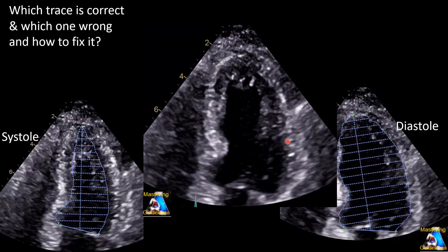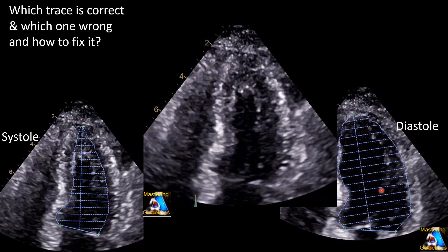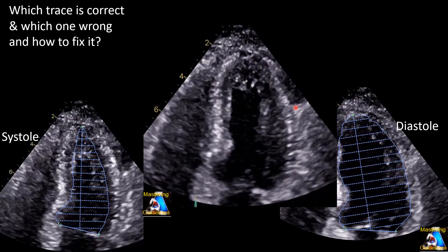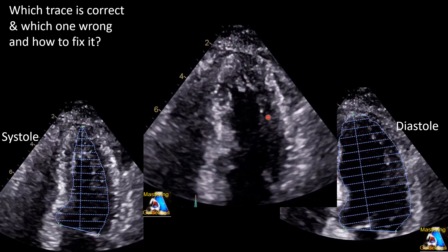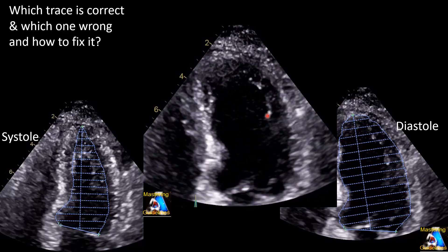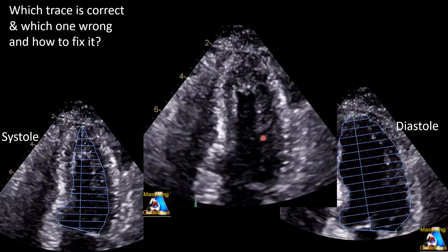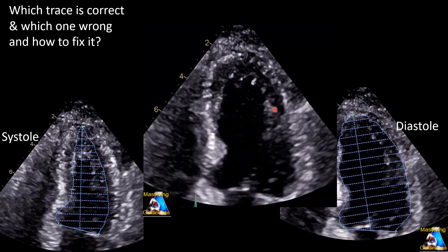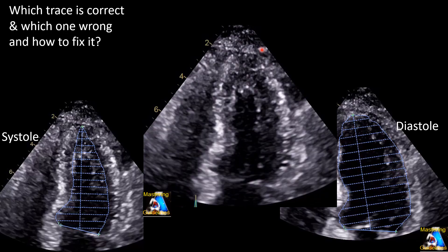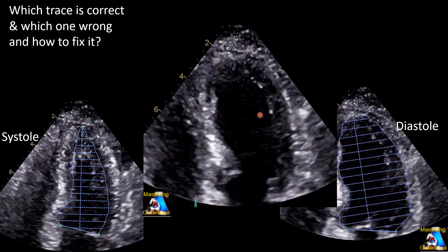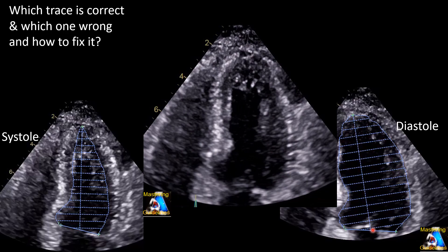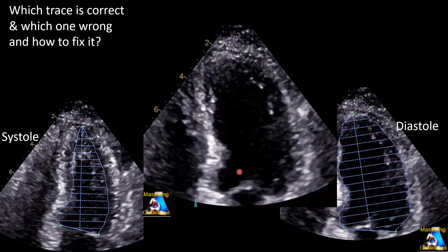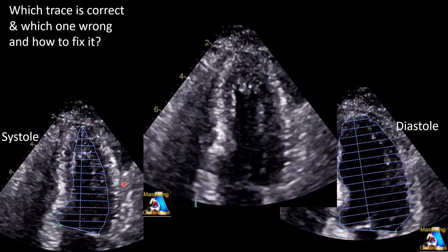Here we have another one — apical four-chamber, diastole and systole measured by the tech. It looks hyperdynamic. First, how can we make sure this is truly a hyperdynamic apical four-chamber view, or whether during systole we went off-axis giving that impression? Second, which tracing is not correct, and how can we fix it?